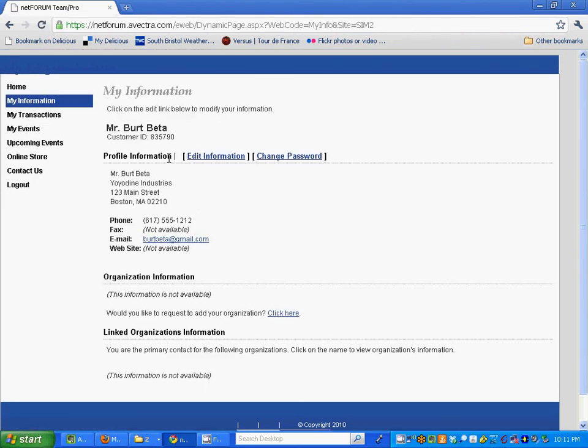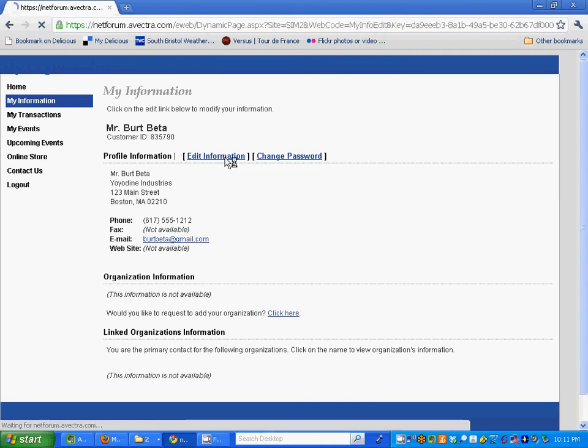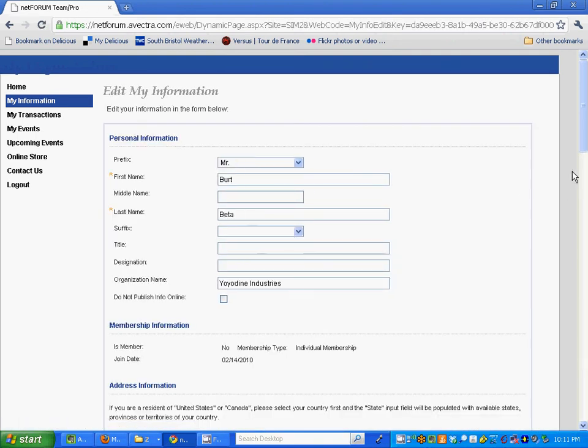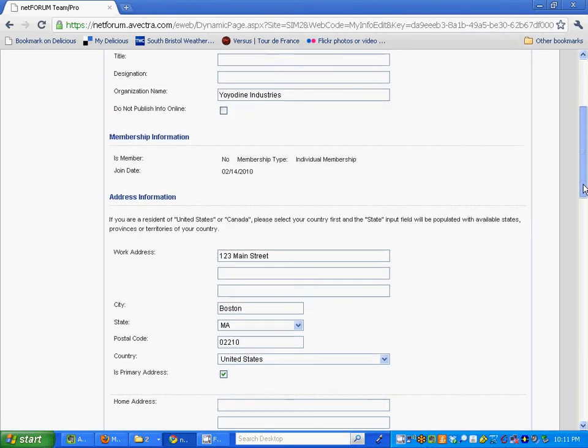This will allow you to edit your own information if you need to change a misspelling in your name or your company name, phone number, email, that sort of information. All you do is click on edit information and you'll have access to this entire screen of options.